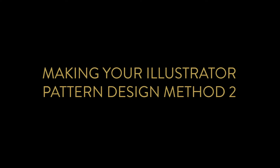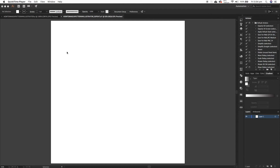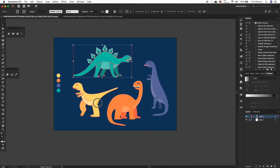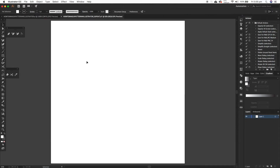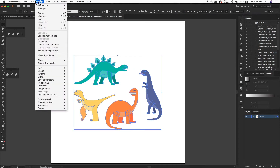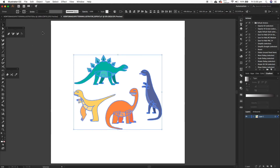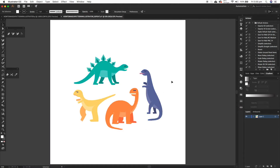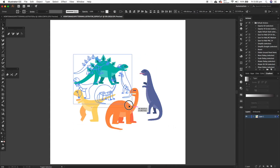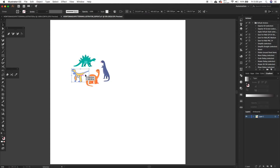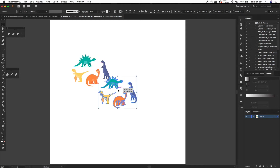Illustrator pattern design method one. We've got our fresh artboard and I'm just going to go to my elements, select them all, copy them and paste them into our new artboard. Then I'm just going to outline them because they've got a brush effect on them which I need to outline. For method one repeating, I'm just going to reduce them so we've got a bit more room. I'm going to make it a two-way repeat so it's a bit more dynamic.